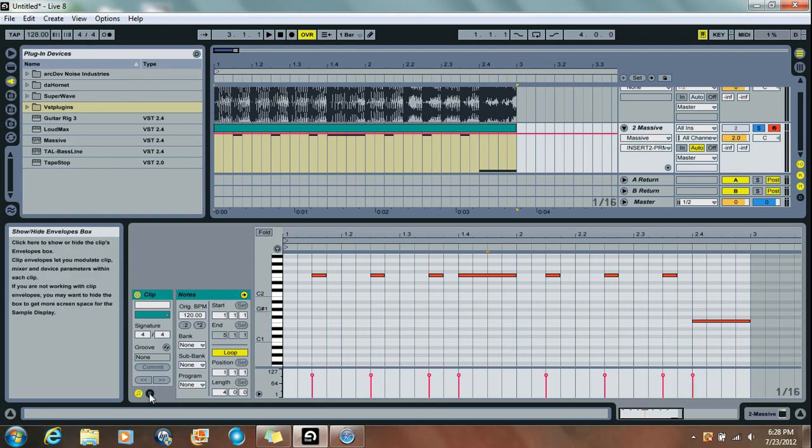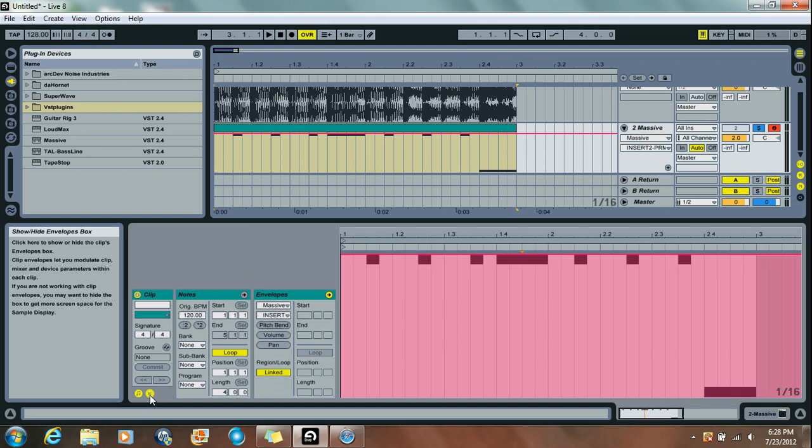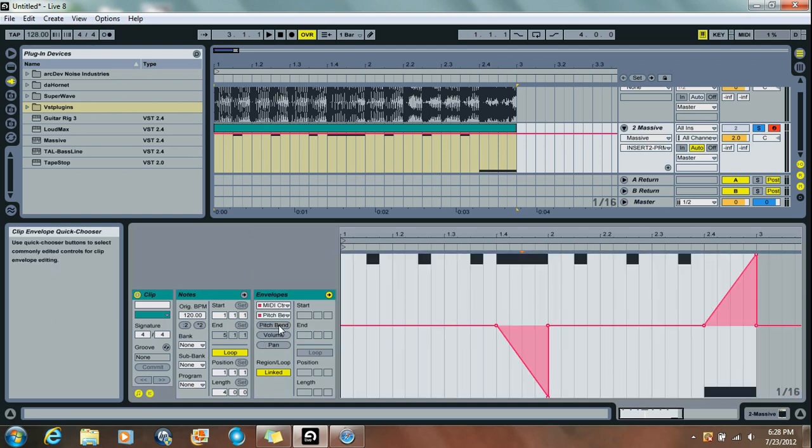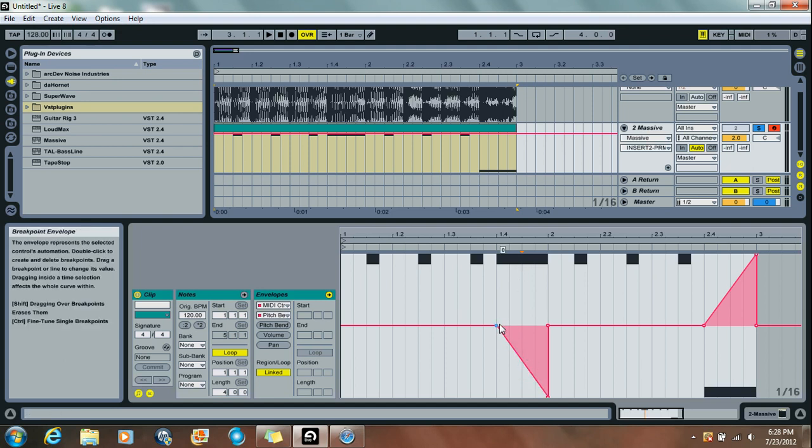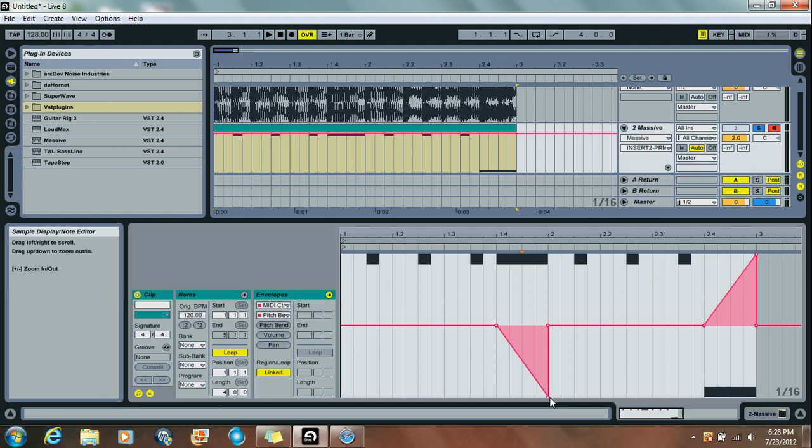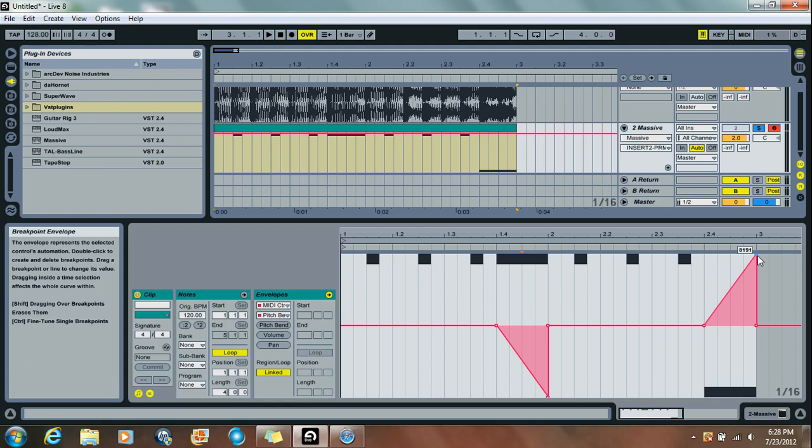And if you're using Ableton and you don't know how to get the Pitch Bend effect, what you want to do is go to your MIDI Clip, click this Envelopes button over here, and choose the Pitch Bend option. And then for your first note on beat 4 in the first measure, you're going to want to take that down all the way to the octave. And then beat 4 in the second measure, you're going to take that up all the way up the octave.